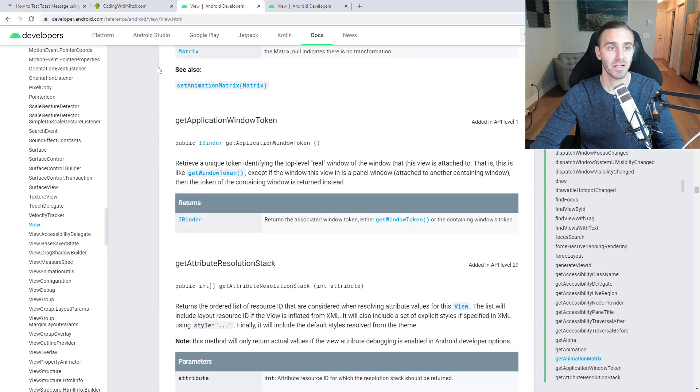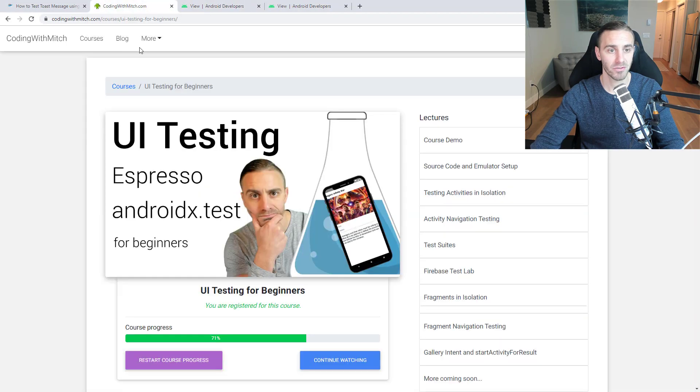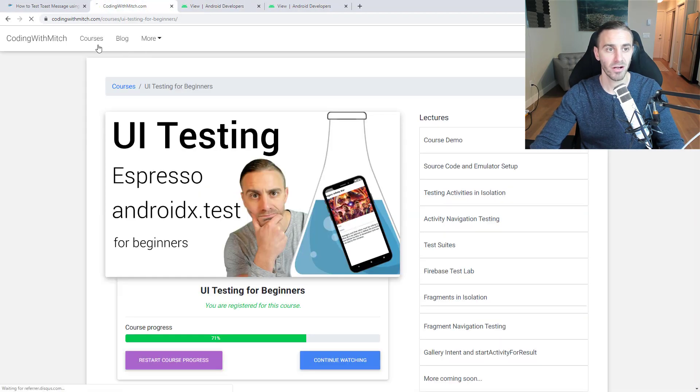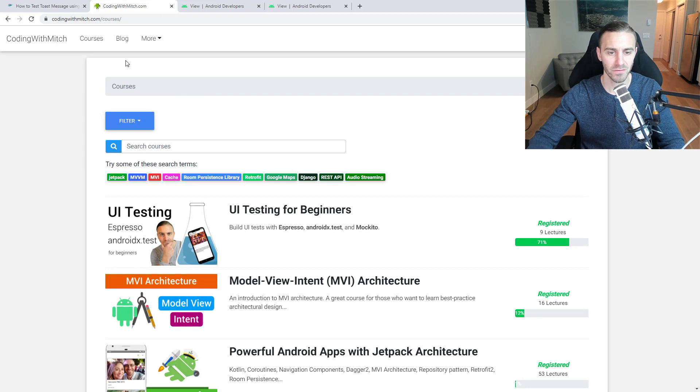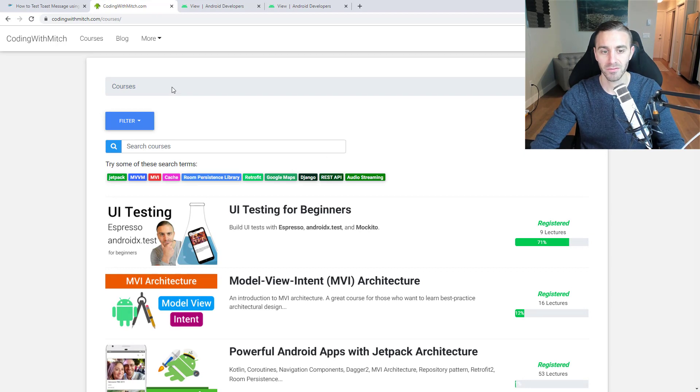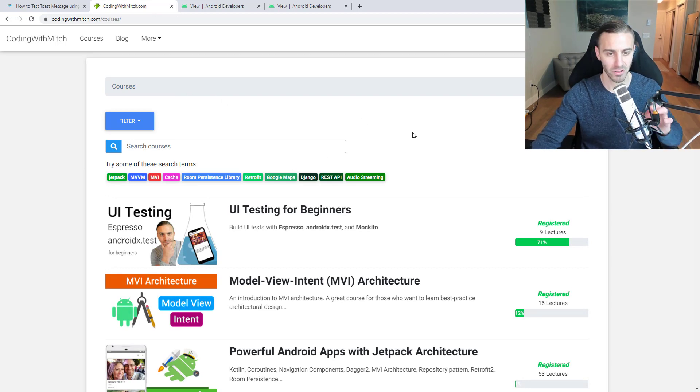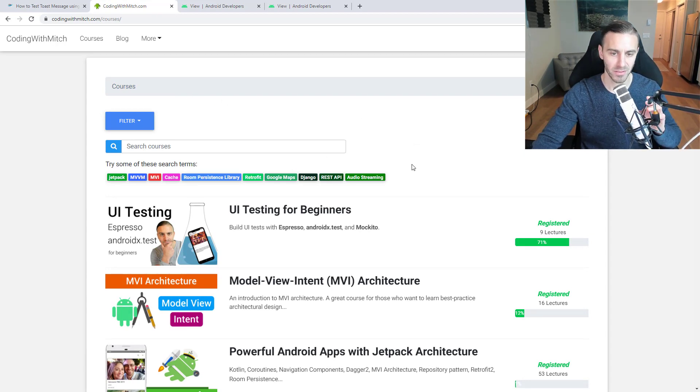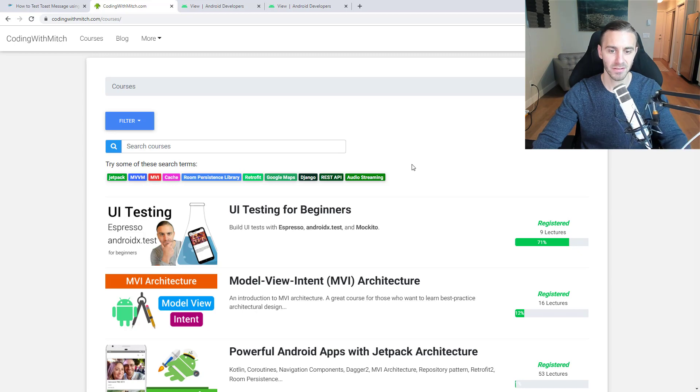We're going to use Espresso and AndroidX to test this. For those who haven't been following along, this video is part of a full-length course. This is a completely free course for those who want to learn how to write UI tests for Android using Kotlin, Espresso, AndroidX, and Mockito.